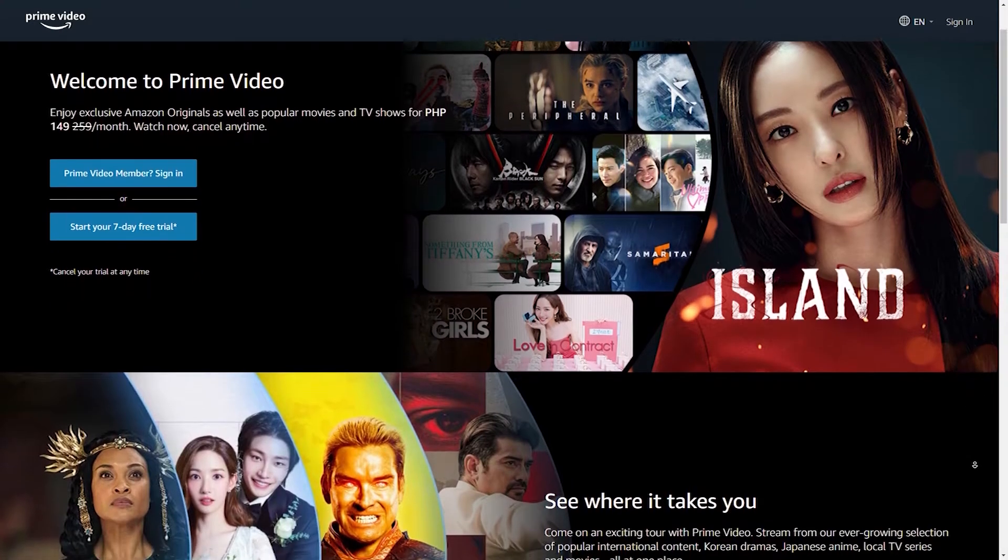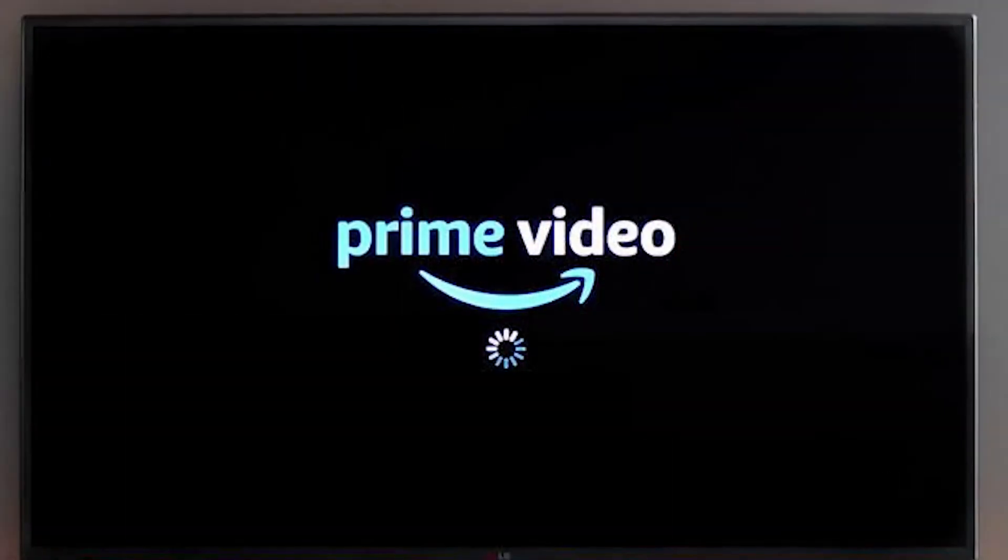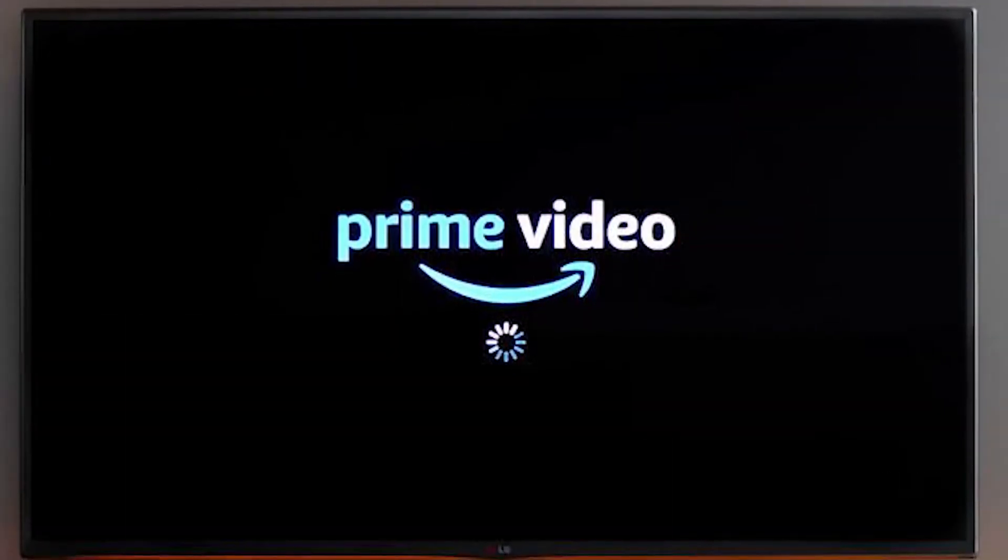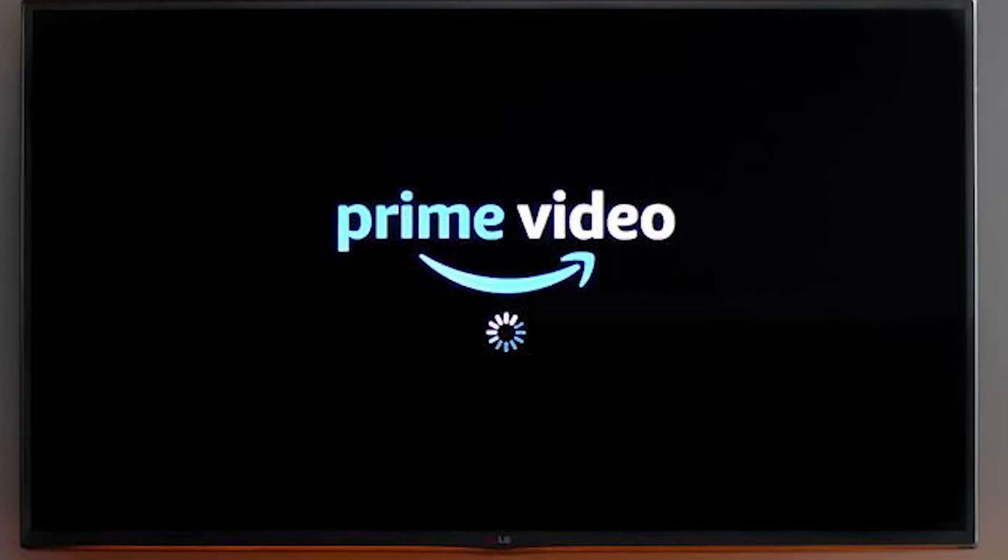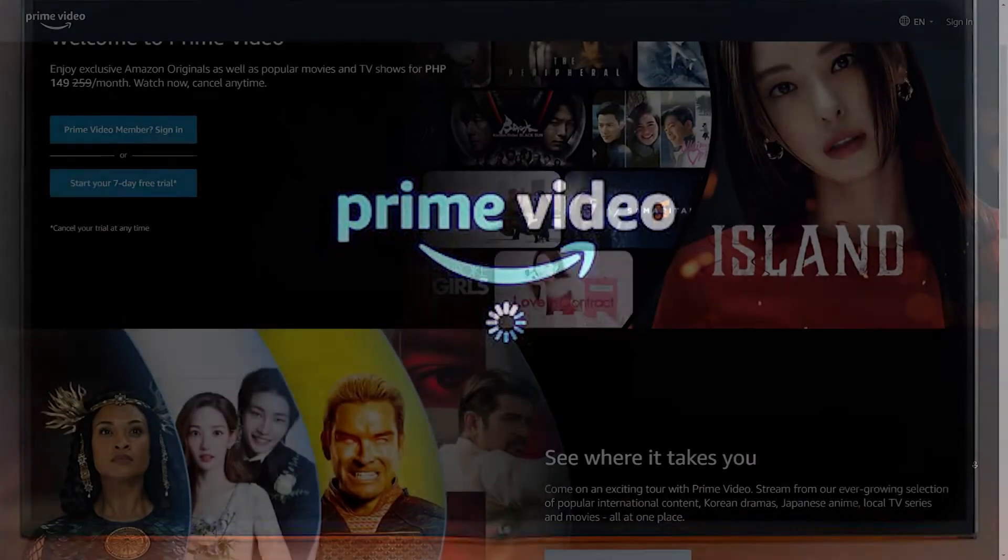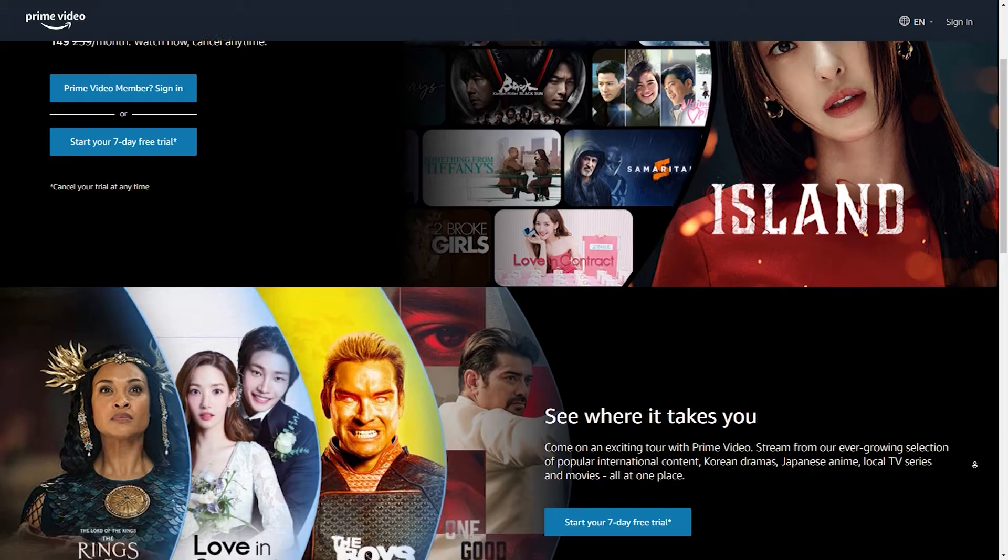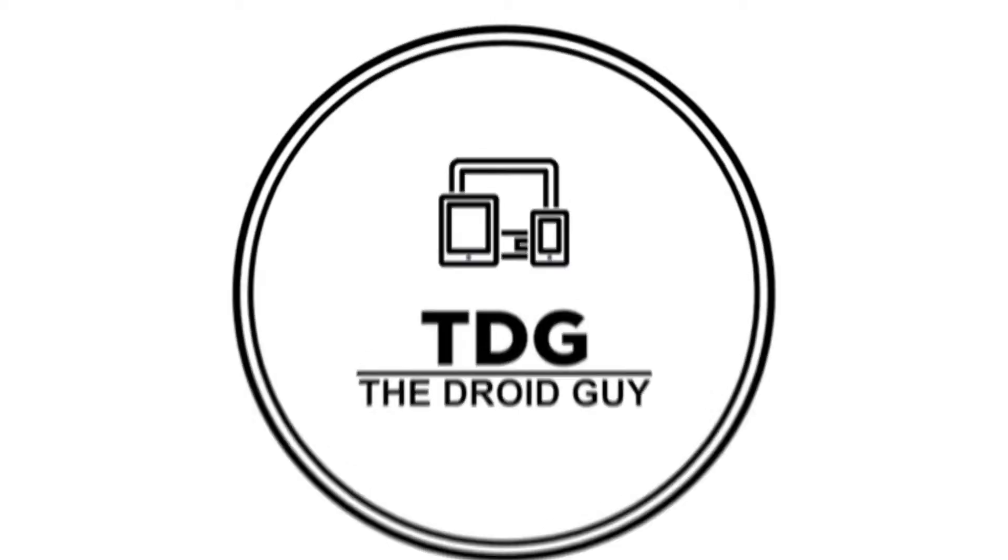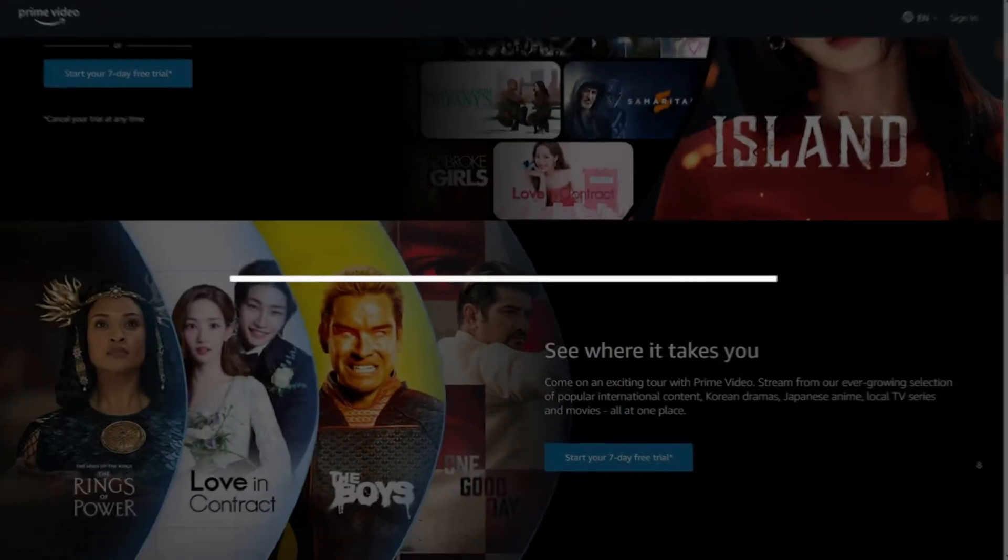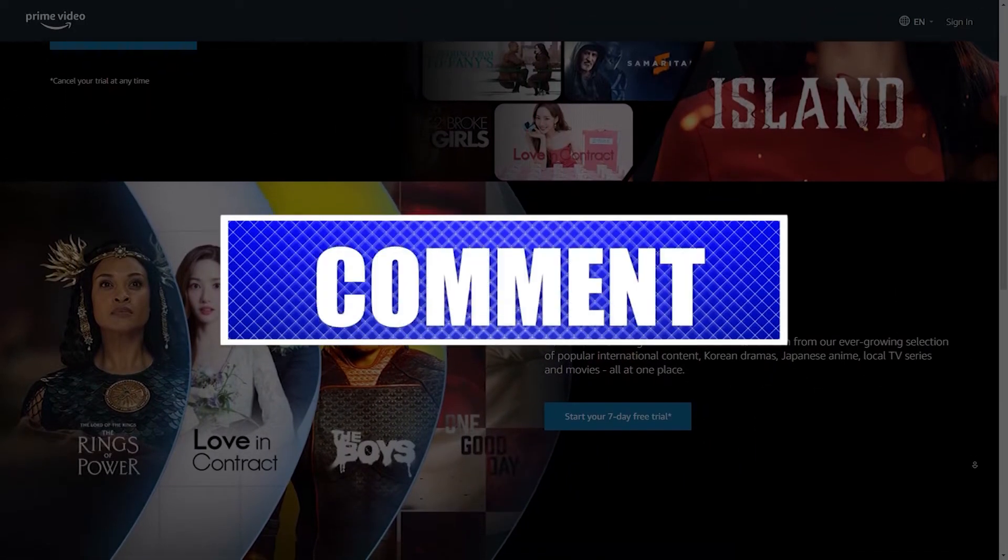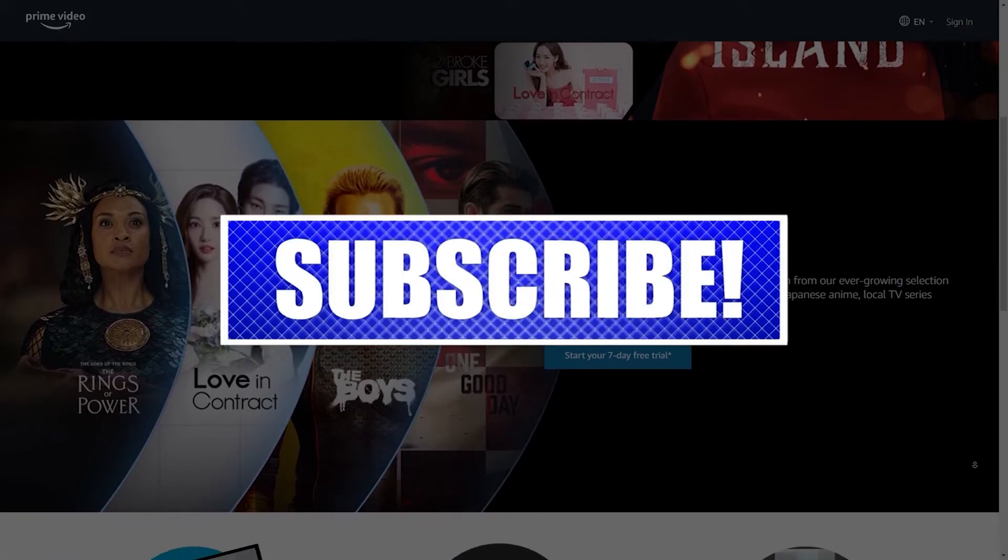Do you have an issue with Amazon Prime Video stuck on the loading screen or just a spinning circle? This issue can be caused by several things including bad internet, server outages, and software issues to mention a few. Here's what you need to do to fix Prime Video stuck on the loading screen. By the way, please like and share our videos to help those who might have the same issues. Once you're done, let's begin.